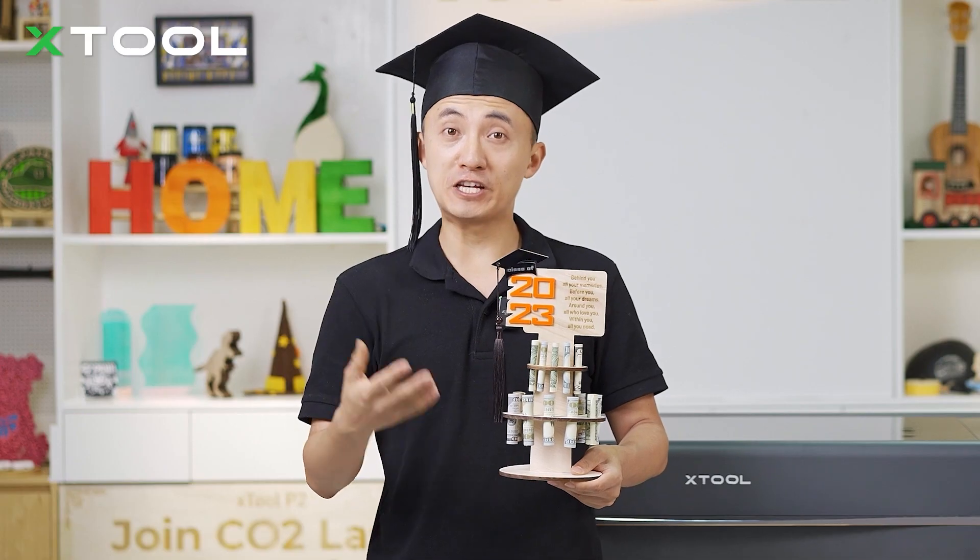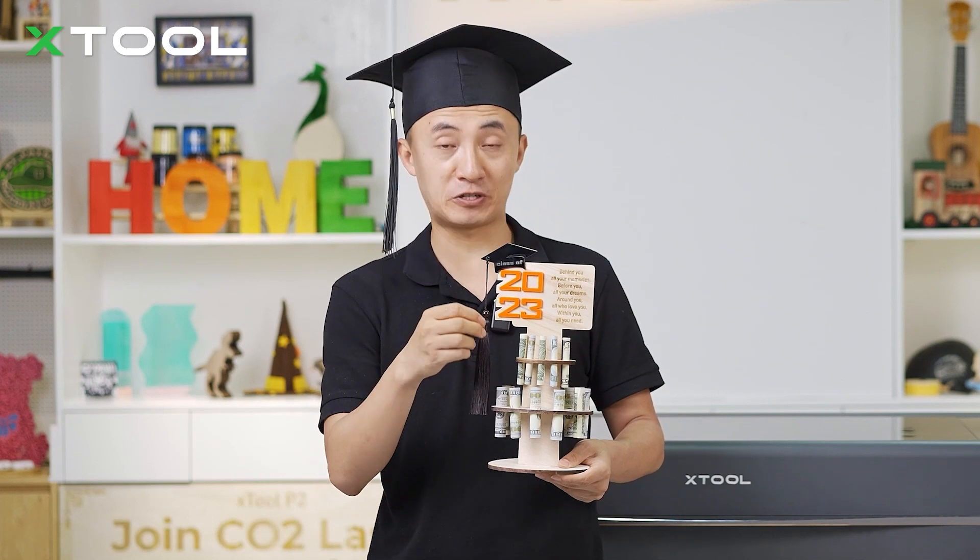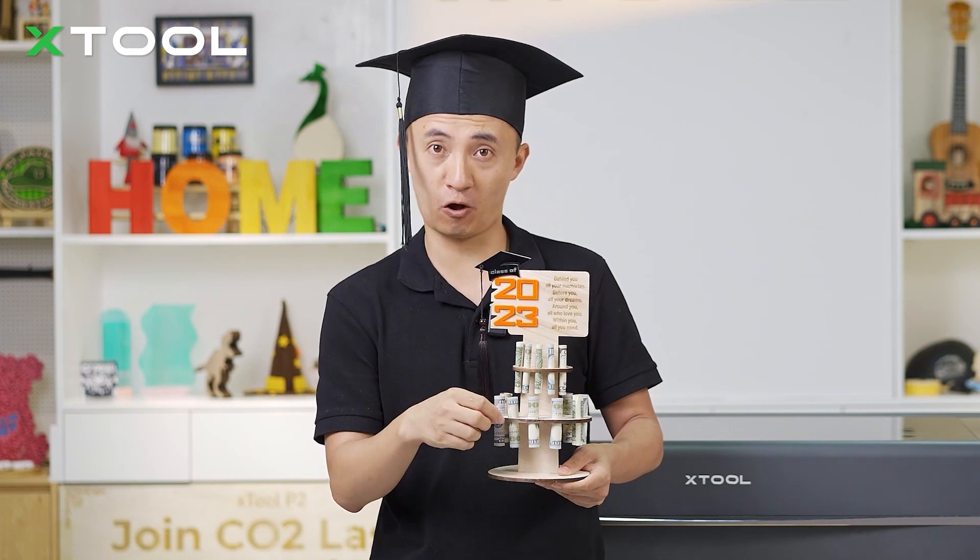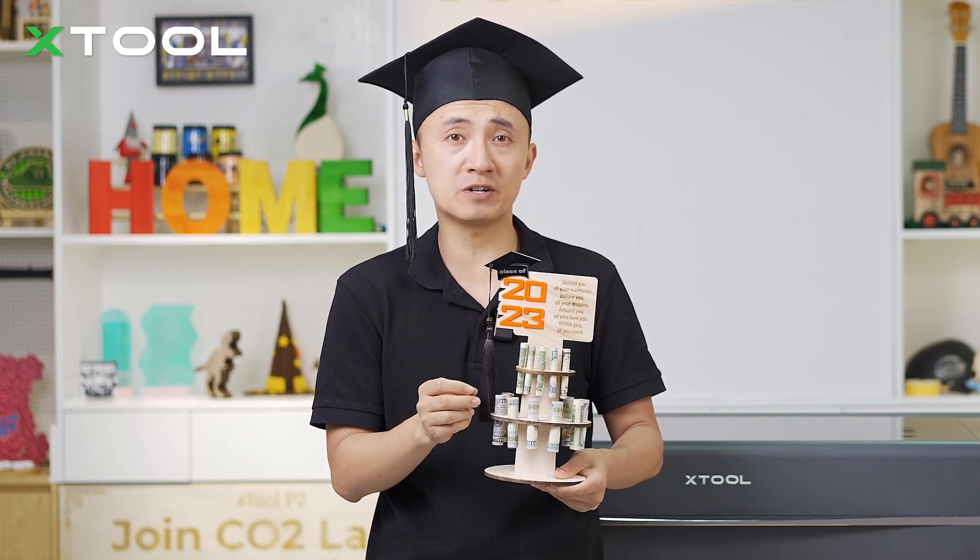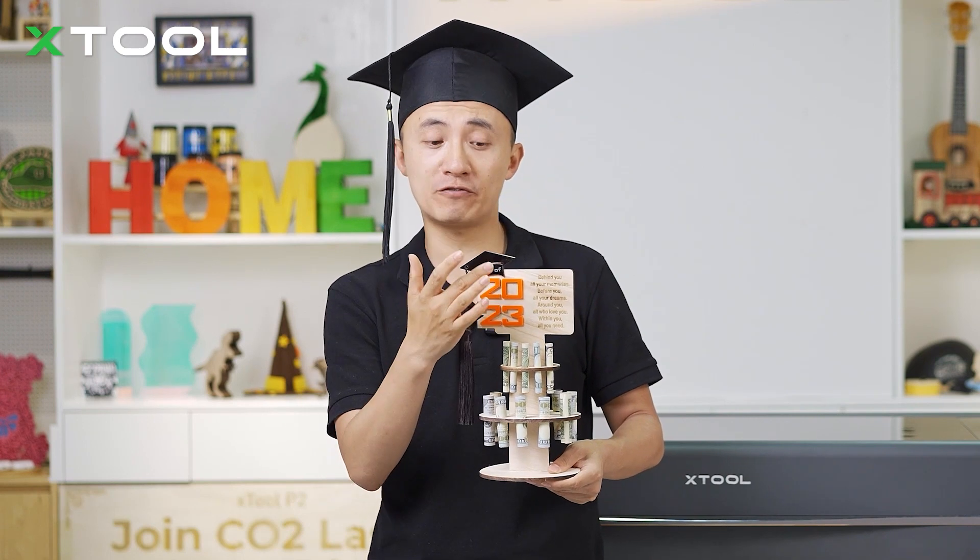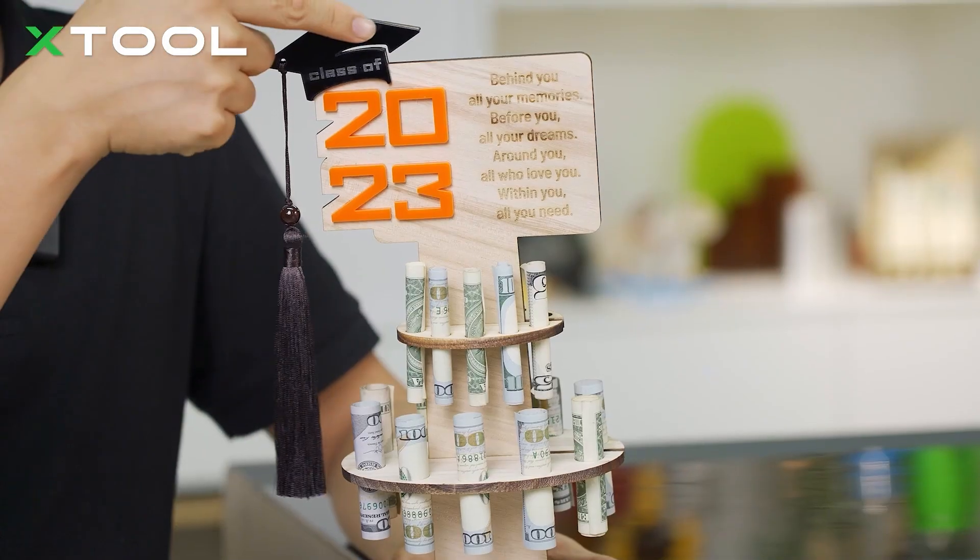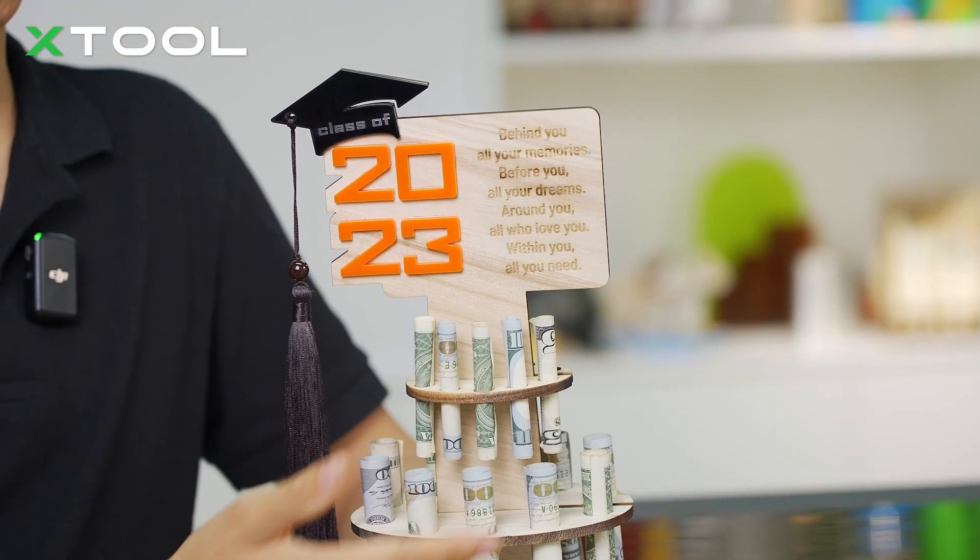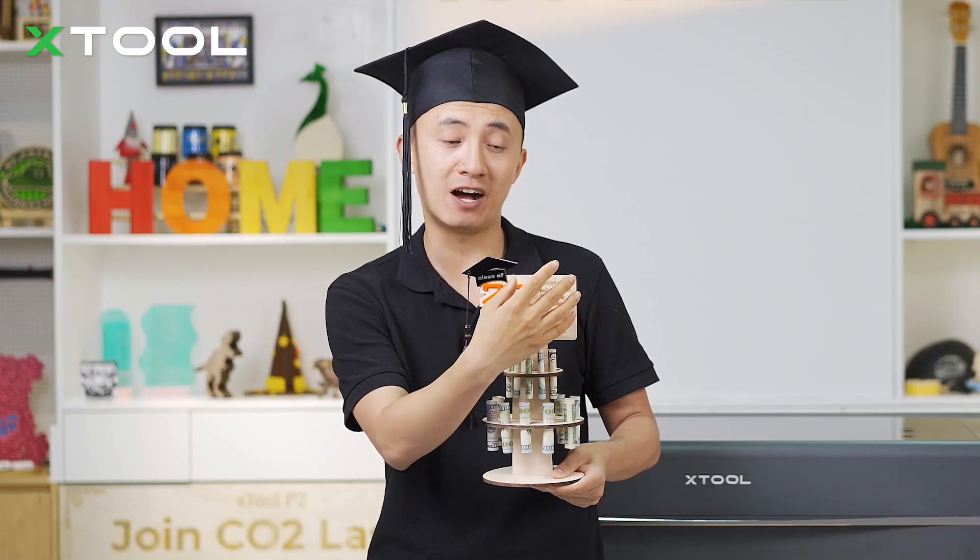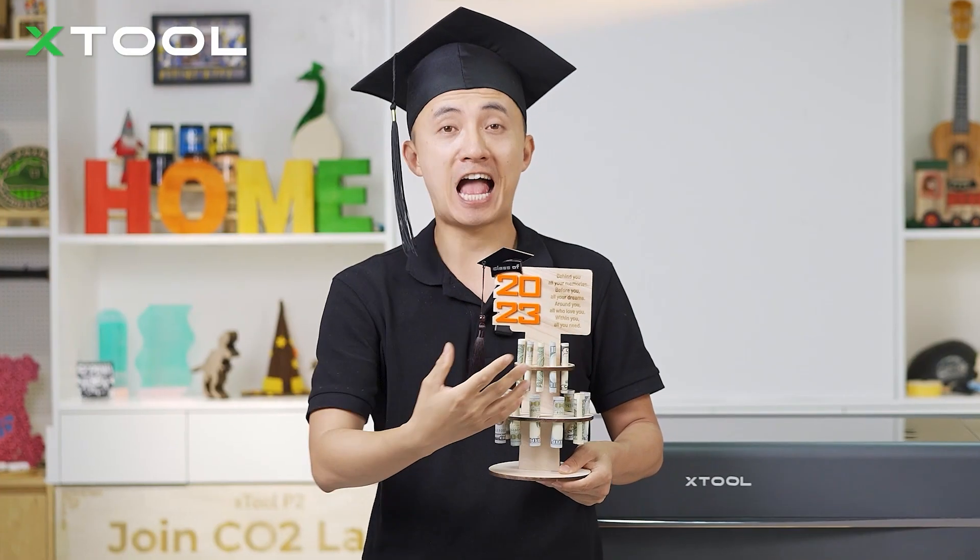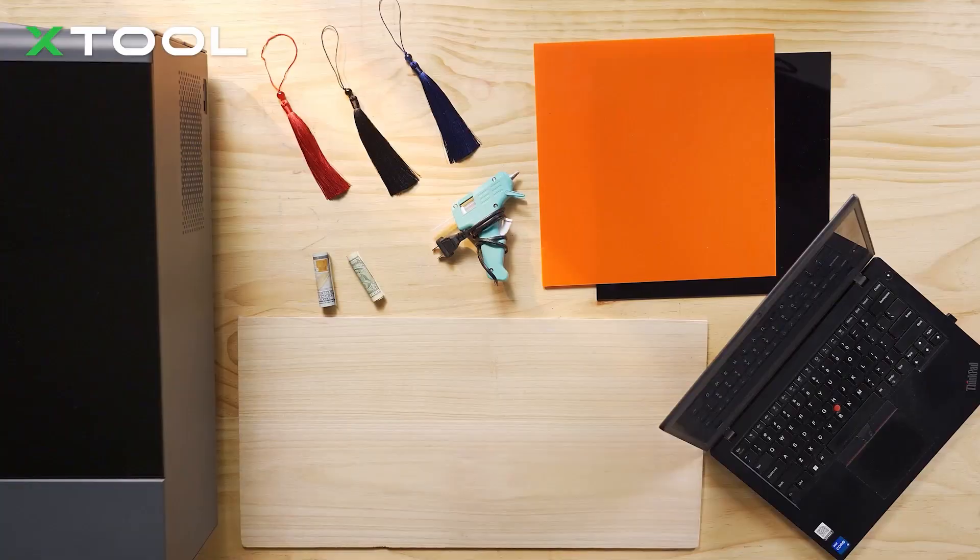And for this graduation money holder, apparently you can just put some cash into the holes or you can put some small jewelry as a gift on the surface and you can also laser engrave your name on this graduation cap or maybe some beautiful quotes or best wishes on this side. And how to make it? Just follow me.